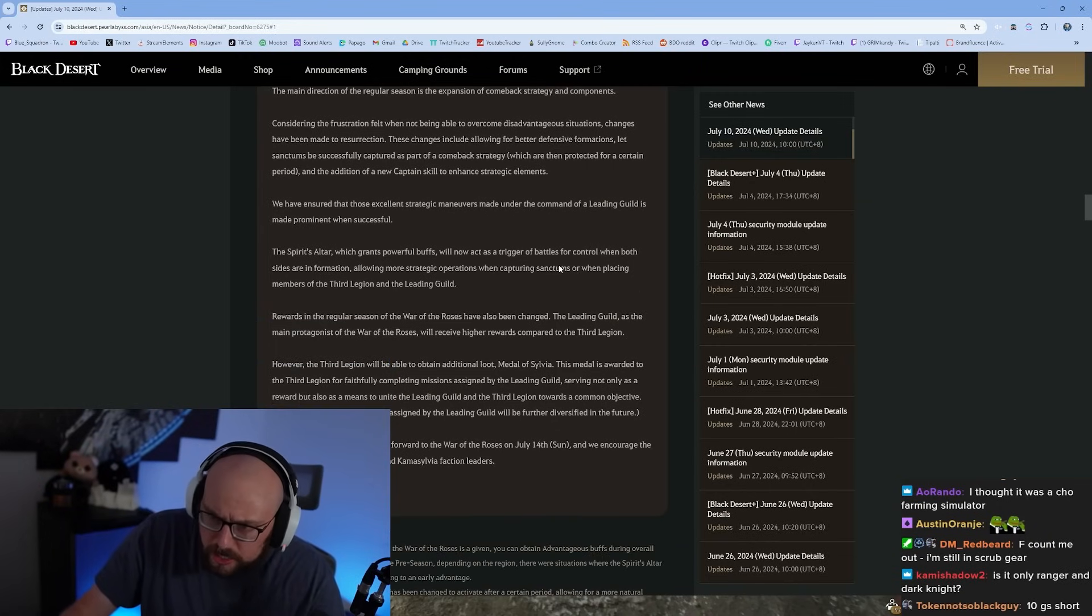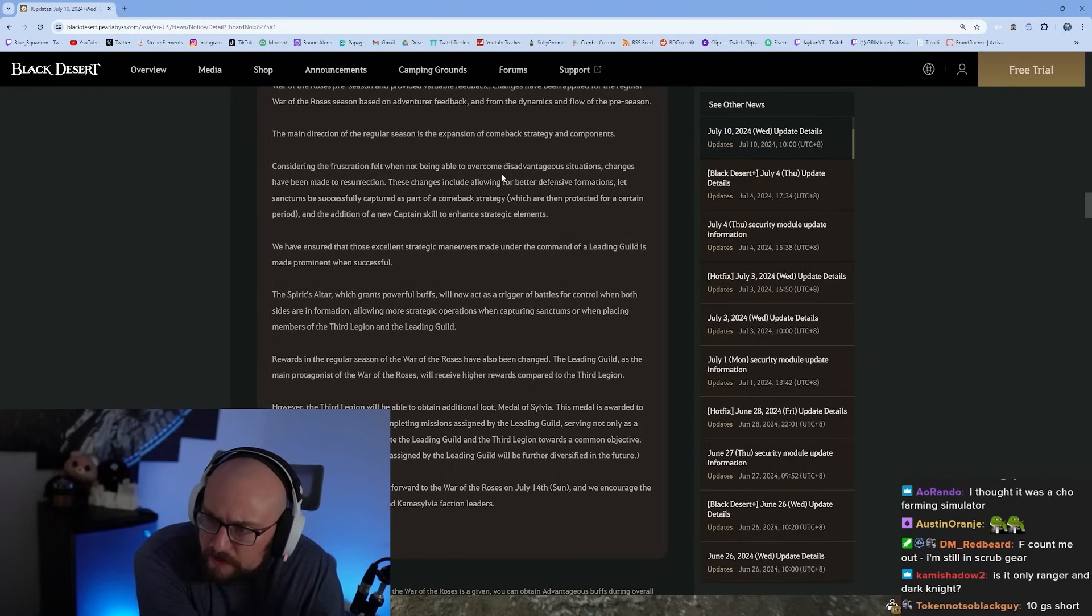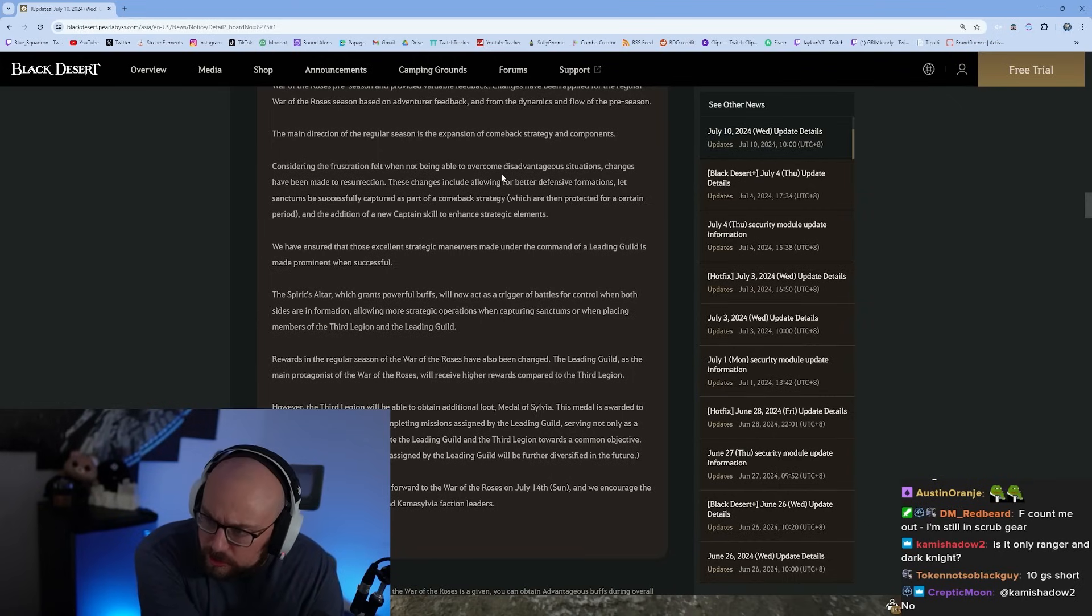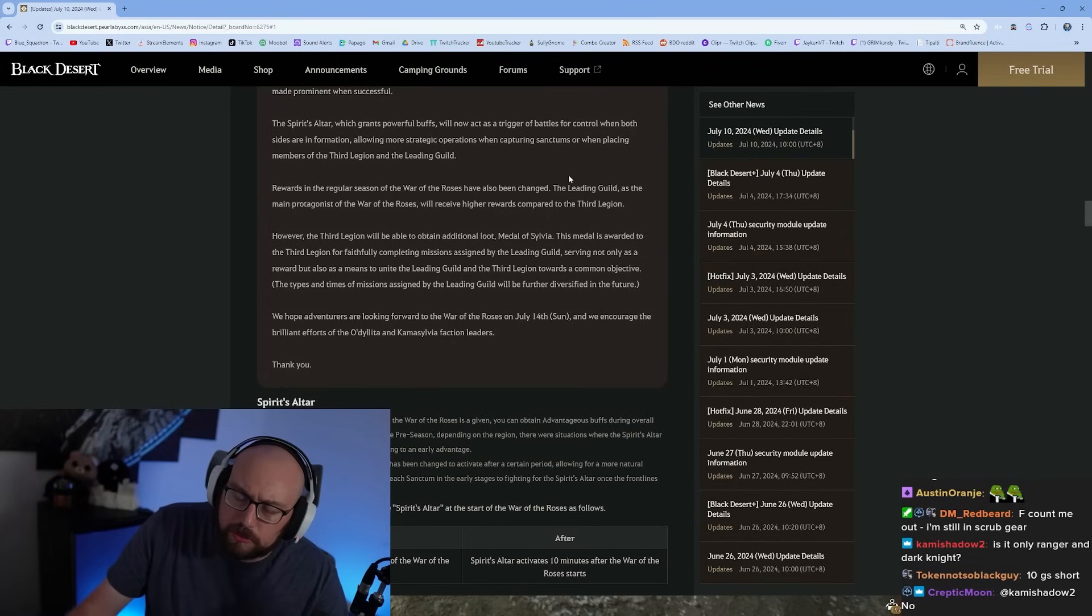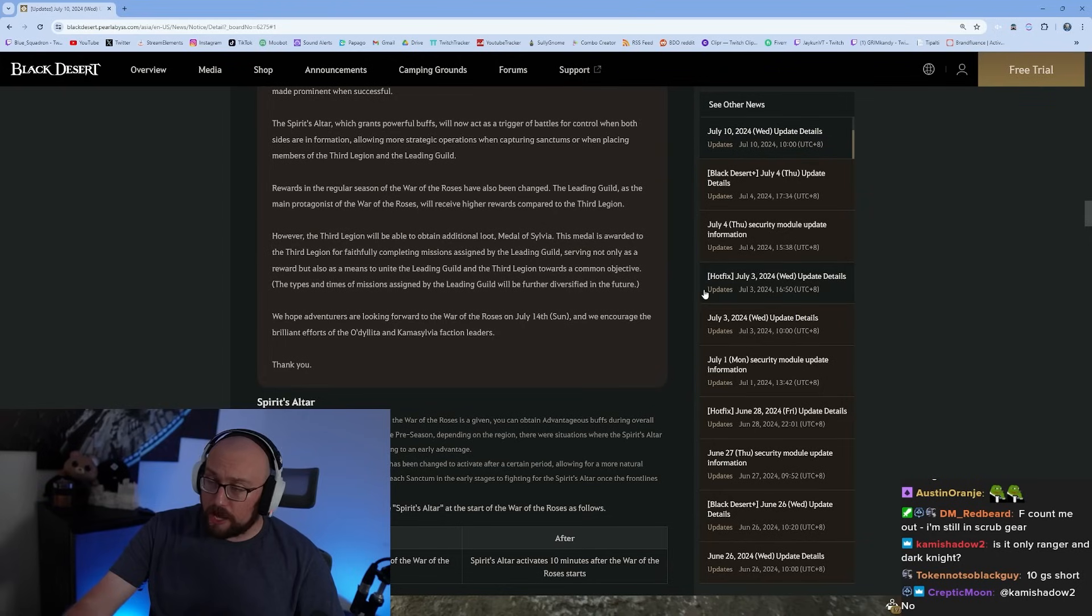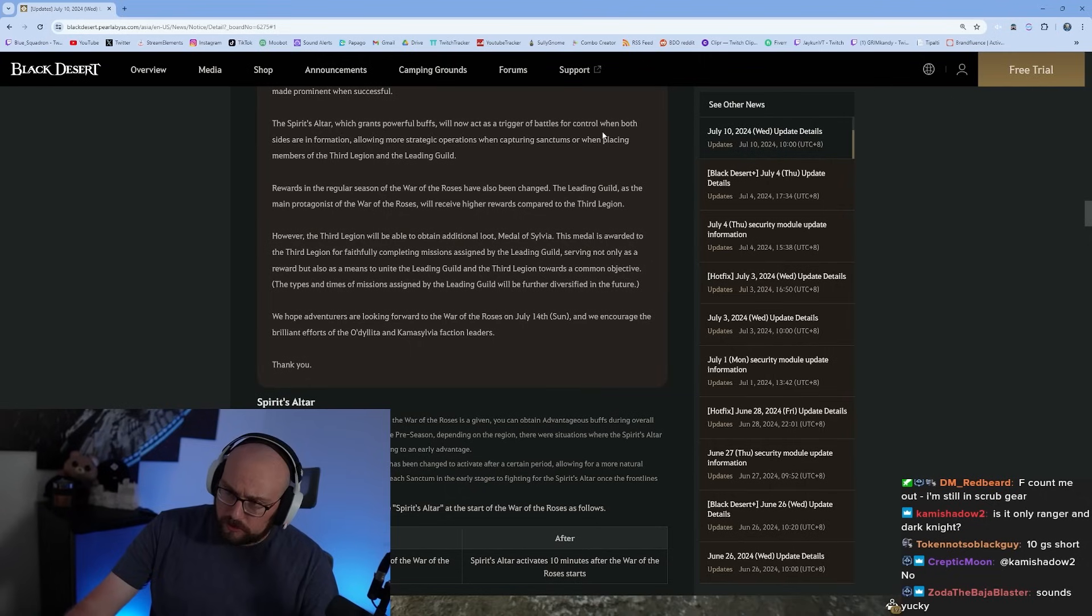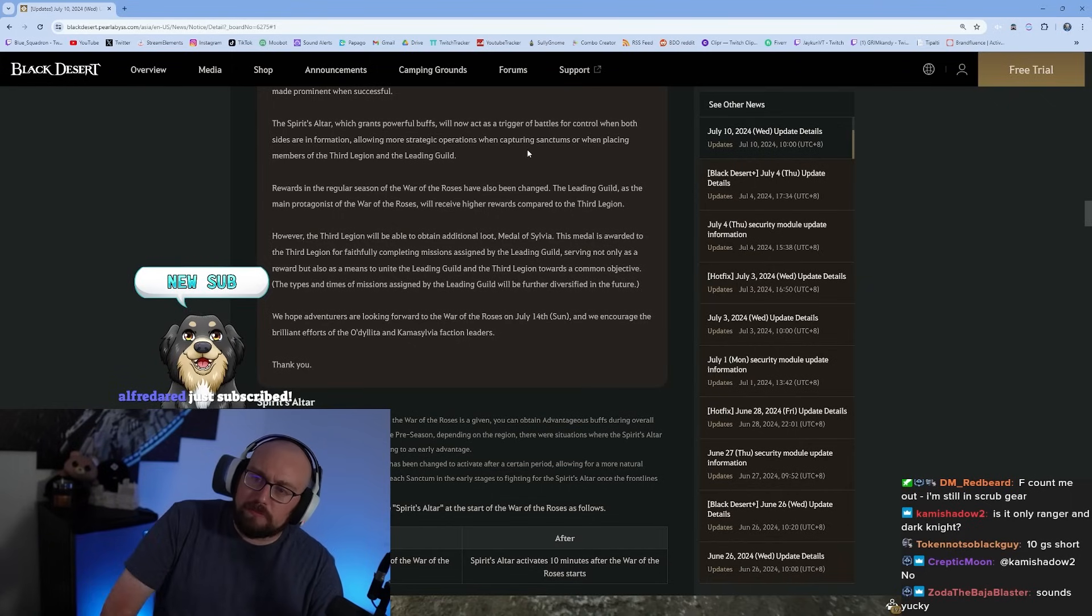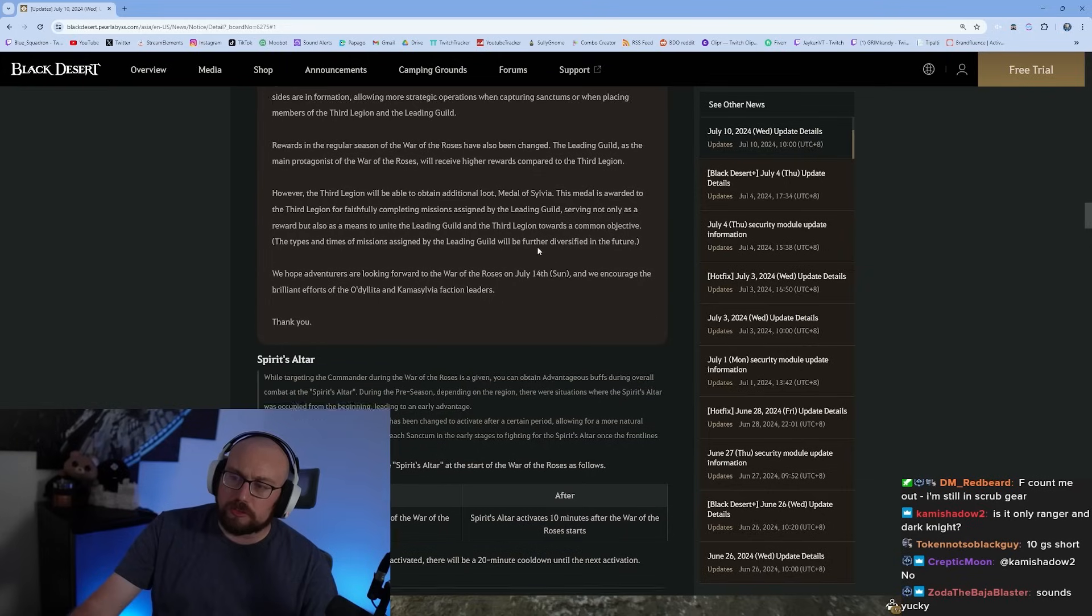Regular season of War of the Roses starts on the 14th. Changes have been applied based on adventurer feedback from pre-season. Main direction is the expansion of comeback strategy, considering the frustration felt when not being able to overcome disadvantageous situations. Changes include allowing for better defensive formations when sanctums are successfully captured, and addition of a new captain skill to enhance strategic elements. Those excellent strategic maneuvers made under command of the leading guild are made more prominent when successful. So if you're the commander, you need to spam the commander skills - just spam them out all the time.